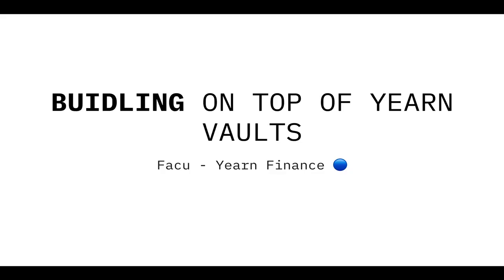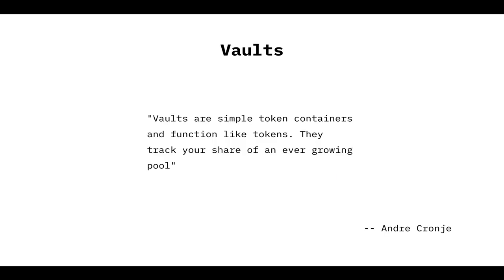Hey guys, Fakur from Yearn Finance here. I'm going to give the workshop about the Yearn Vaults today. I hope you enjoy it. Let's go to the presentation now. Let's talk about how to build on top of Yearn Vaults.